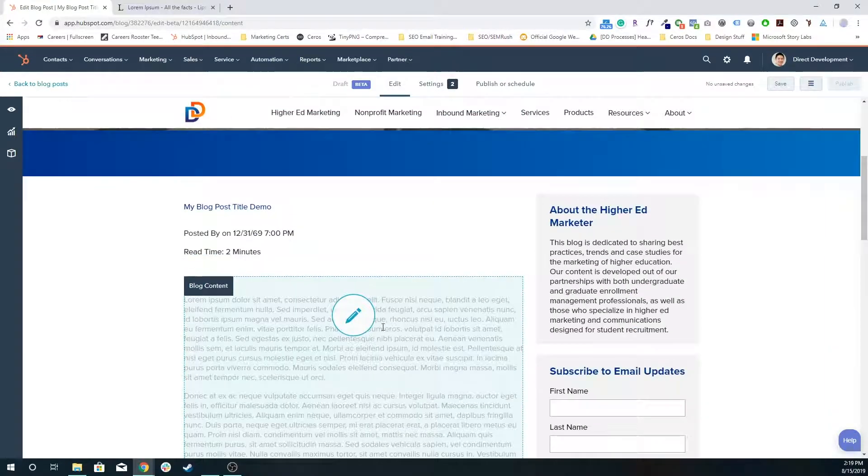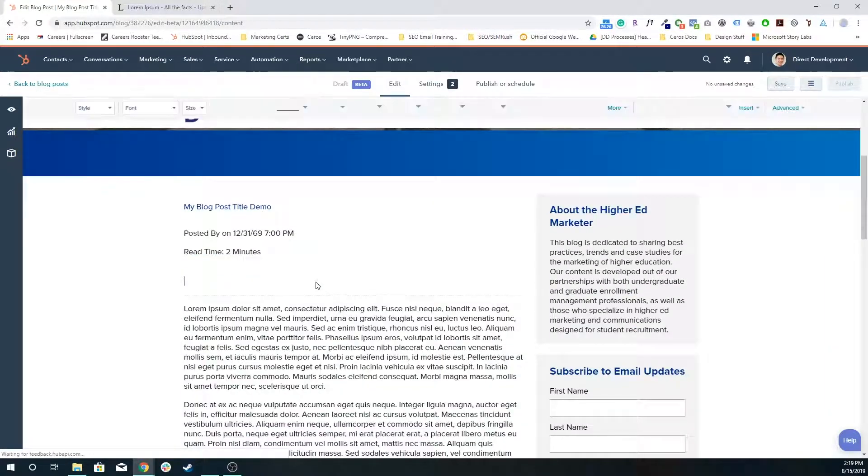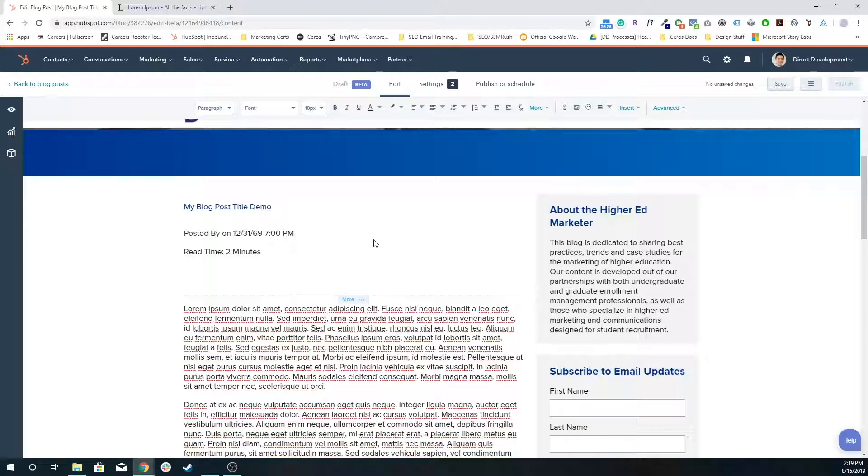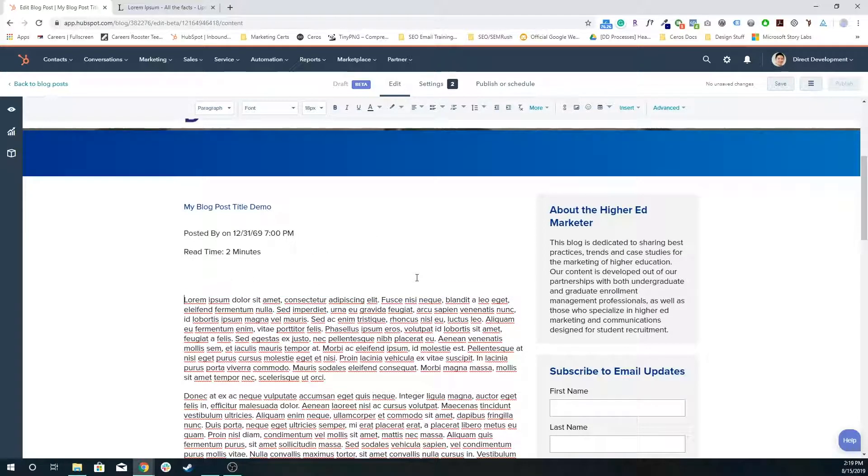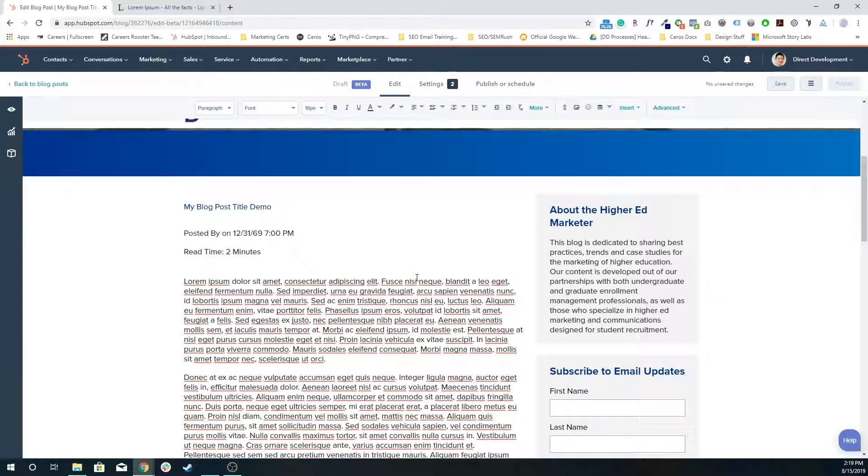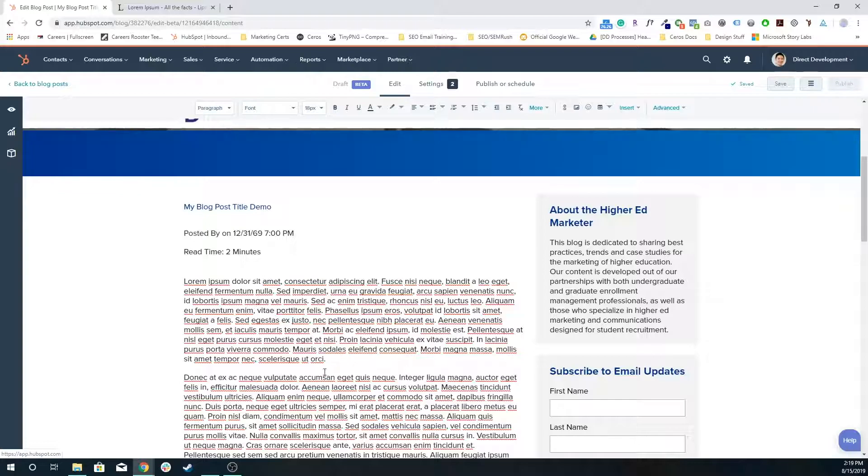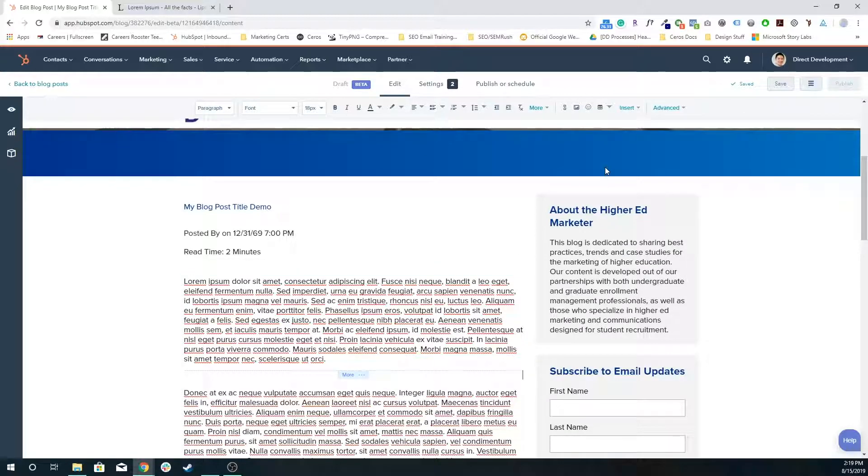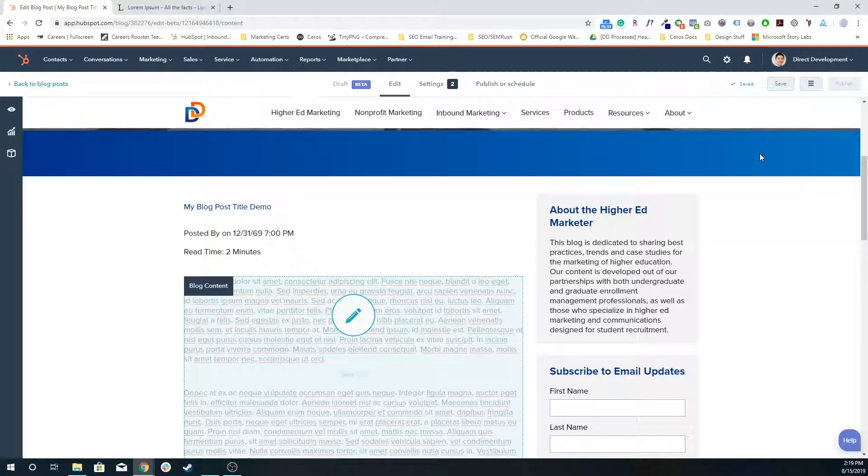By default, HubSpot's going to throw in a read more separator. I'm going to delete that really quick because that's not where I want my read more separator. I actually want it after this first paragraph. To add a read more separator here, I'm going to click where I want it, go to insert, and click on read more separator.